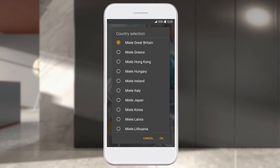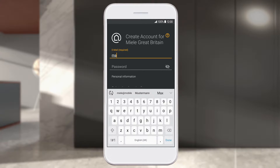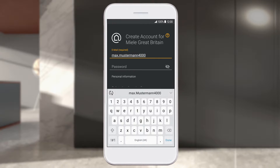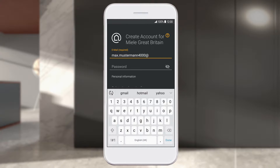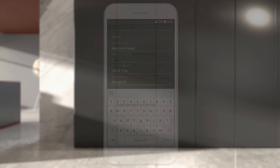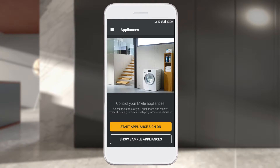To create an account, select your country, then complete all fields and choose an individual password. Information about passwords can be found under Help. Confirm the entry with Create User Account.